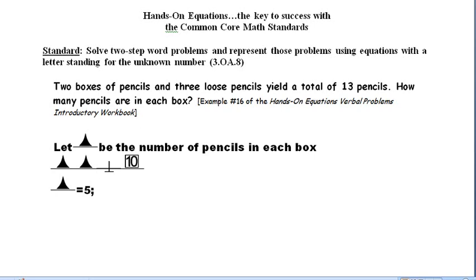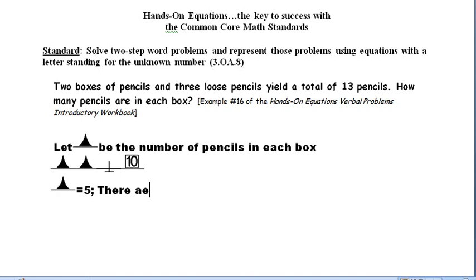So let's write down: pawn is equal to 5. Since pawn represents the number of pencils in each box, we're now ready to write the answer to our problem. We can say there are five pencils in each box.